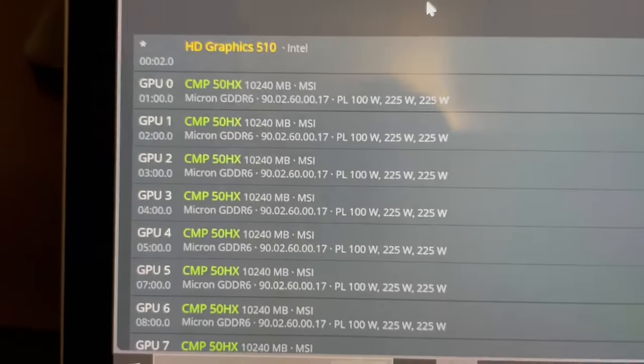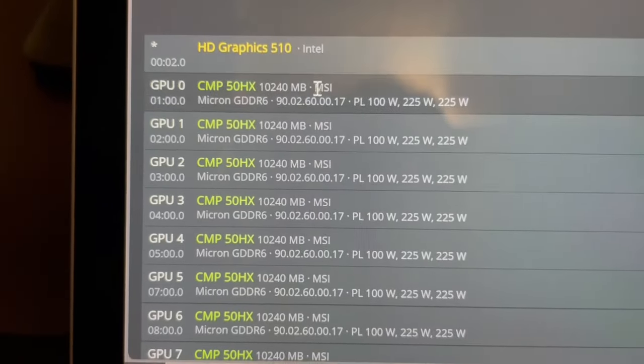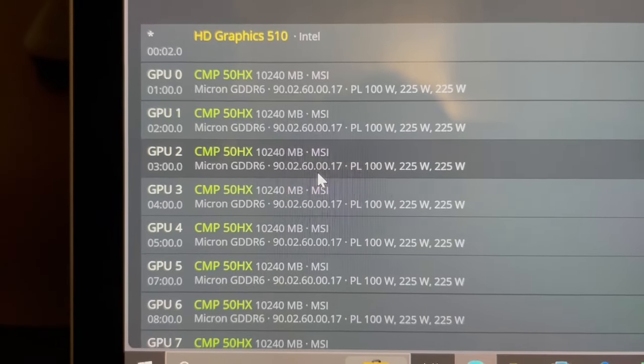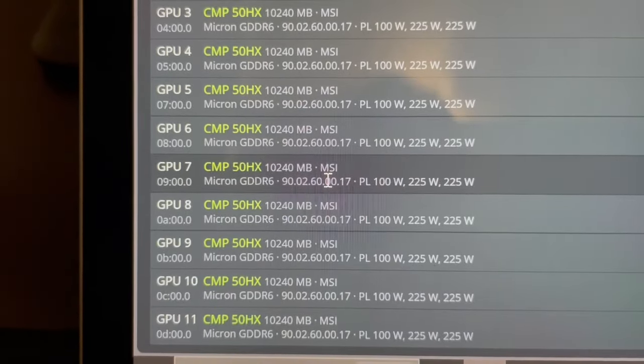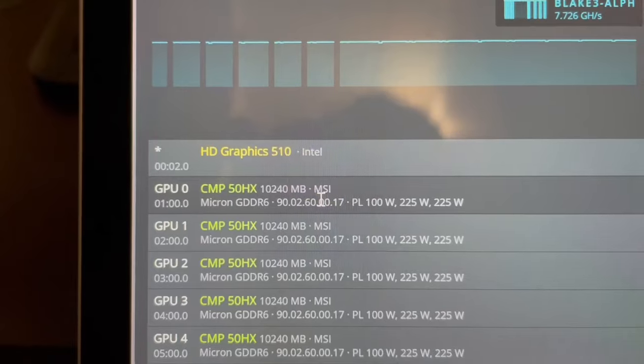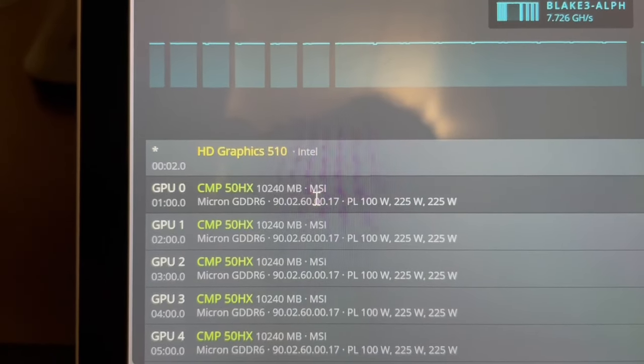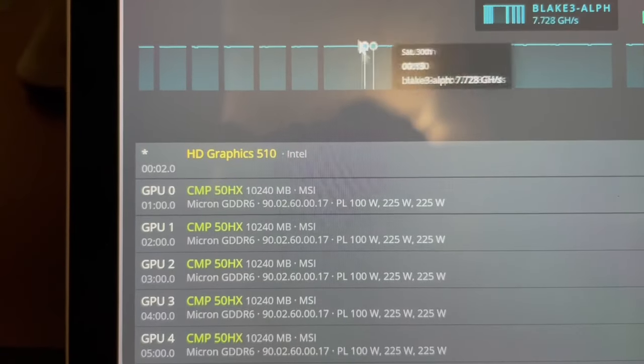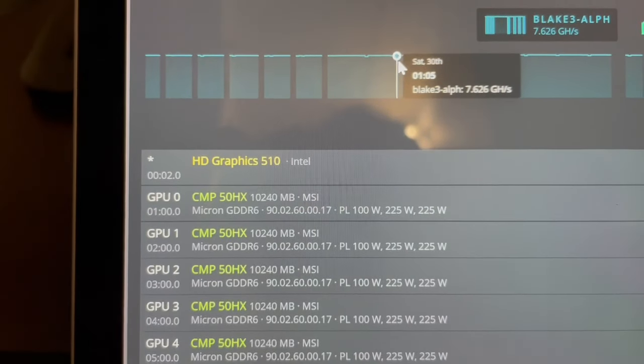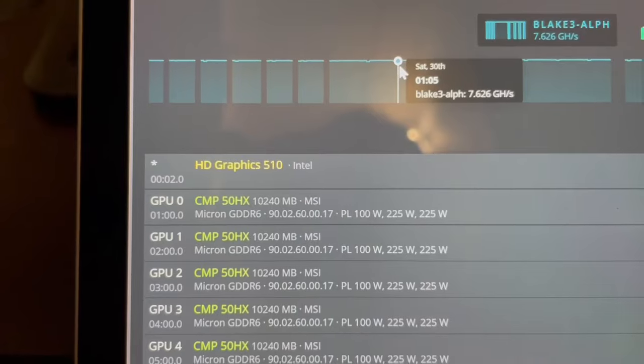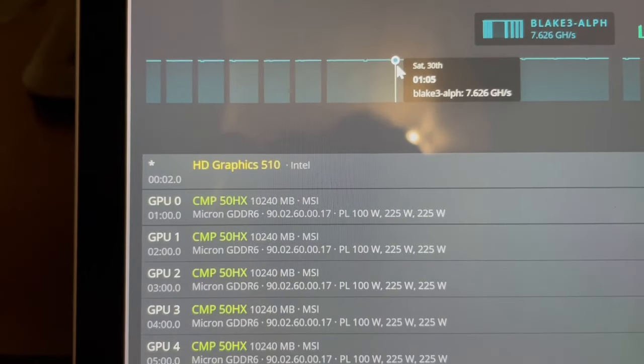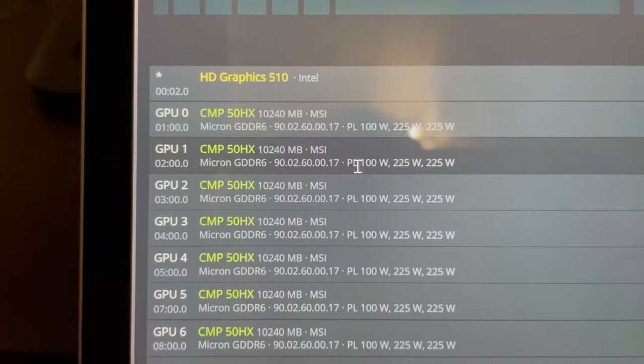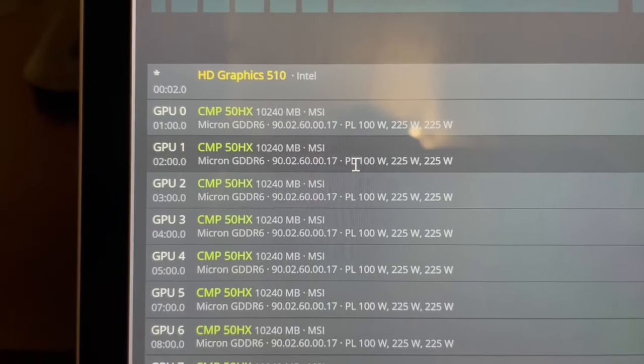And just like that, CMP 50HX's are fully loaded. Look at that, looking good. Pretty excited about this. I'm gonna button up, close up the top of the case. I don't know what we're gonna mine yet, like I said I'm thinking Alephium which is what I was actually mining with the 5600 XTs just because it's low power. But yeah, not sure yet but glad we got that up and running.